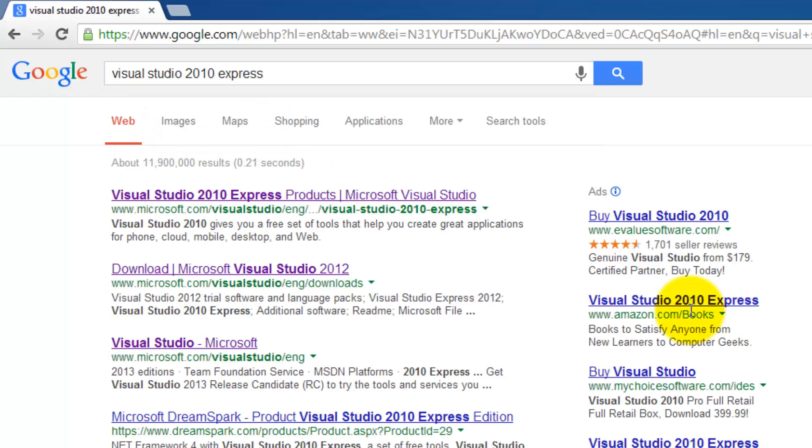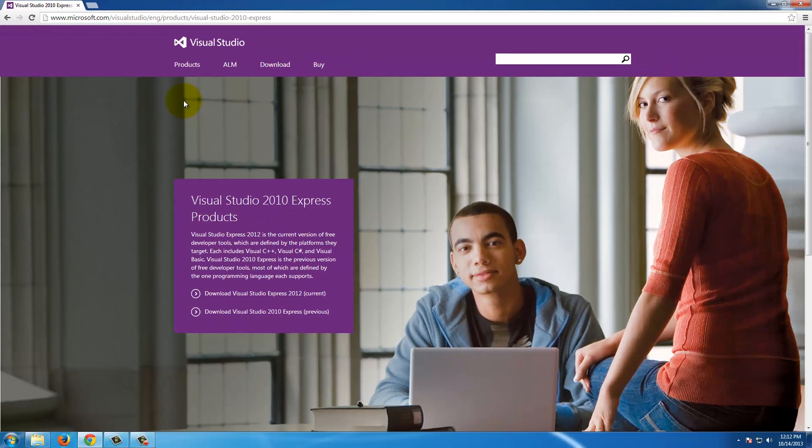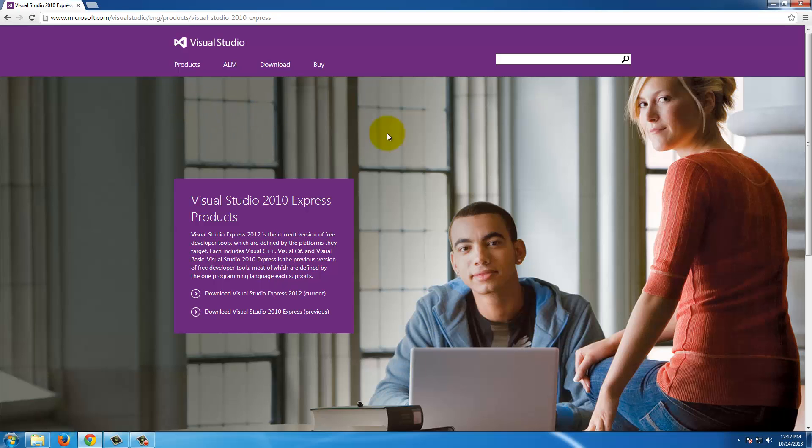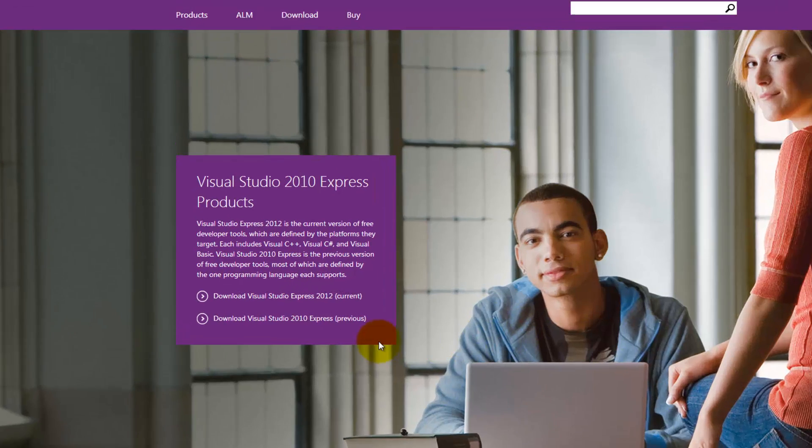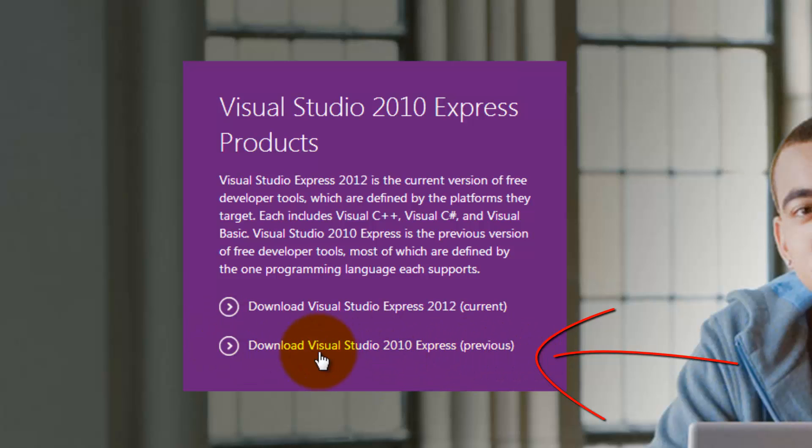Now we want to click on the link that says Visual Studio 2010 Express Products. This will bring you to their home page where you can download the current version or download the old version, and we are going to download the old version which is the 2010 Express.